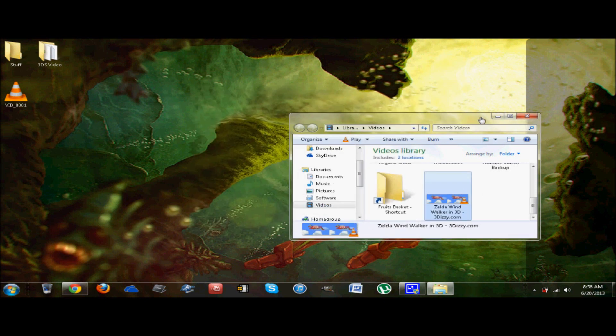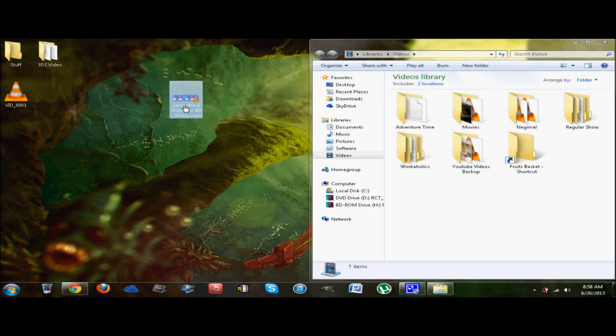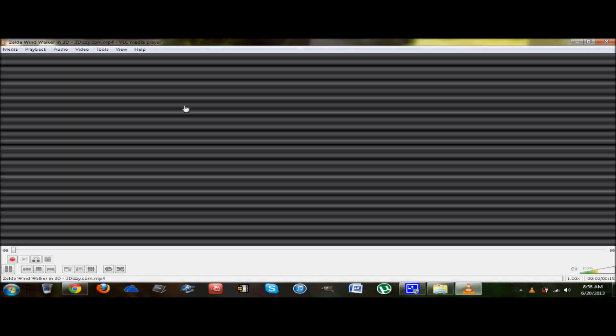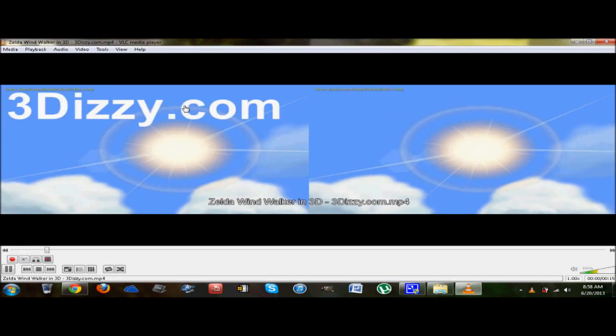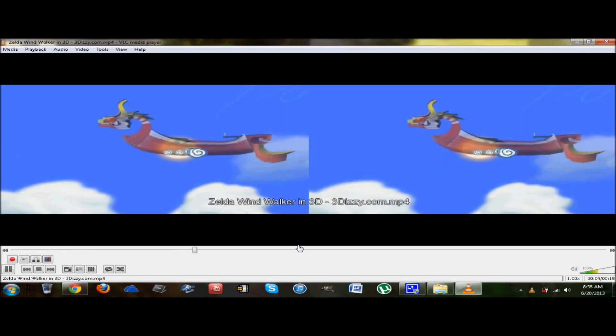So now that you have your file right here, Zelda Wind Waker in 3D. So it's all ready, right? Time to watch in 3D. Drag it right under 3DS and we're good, right? No. Not at all.